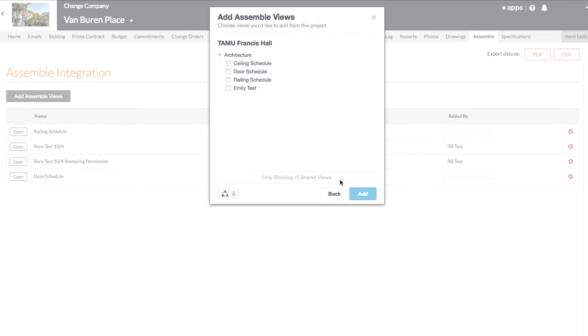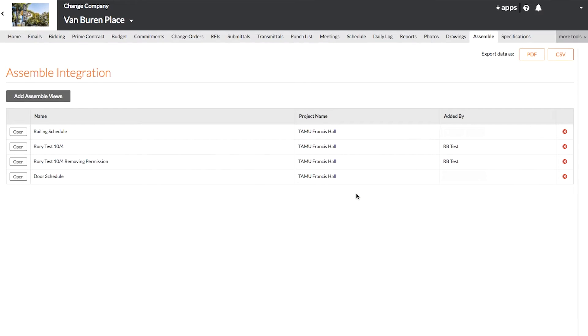and then check each view you want to link. Then click Add. You will then see those views added to the list.